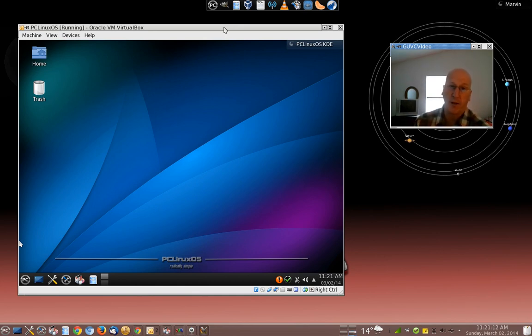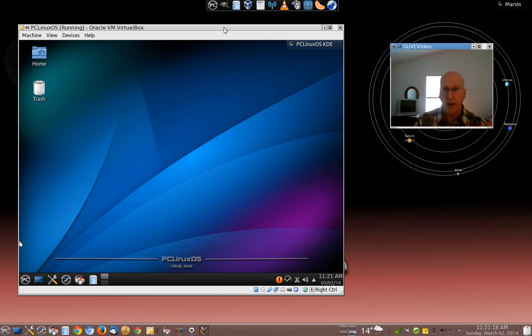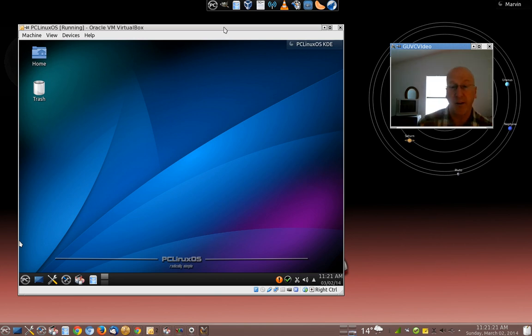You've heard me talk about desktop environments. There's KDE, there's LXDE, there's XFCE, there's Mate, there's Cinnamon. There's a lot of different desktop environments there.